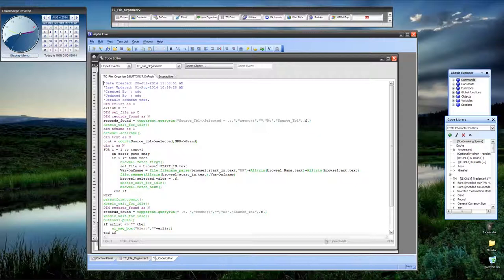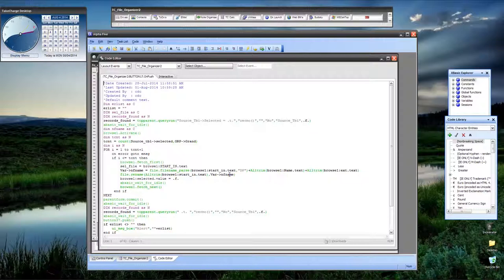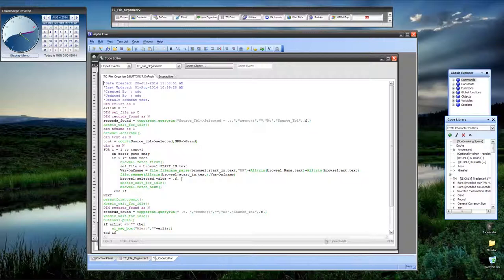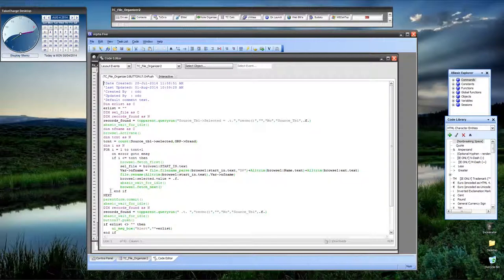When select file equals the value of start in in our browse then we perform our action which is set our new file name. Then we use the function alpha software function file rename and we rename the original file to the new file name. Then we set our selected value to false. Now what this does, because that browse is queried down as a subset of records from our original selected records, which is the ID value 1, then it drops out of that list and it automatically redisplays with no additional work. I put an xbasic wait for idle to make sure it's done renaming the file. Then I do a browse one fetch next and then I go to next when I get to the end of my list.